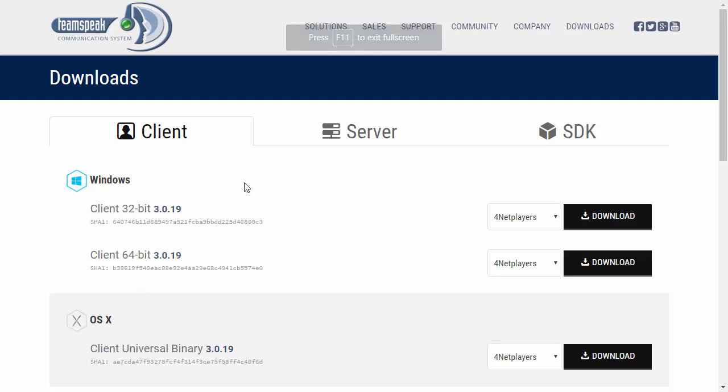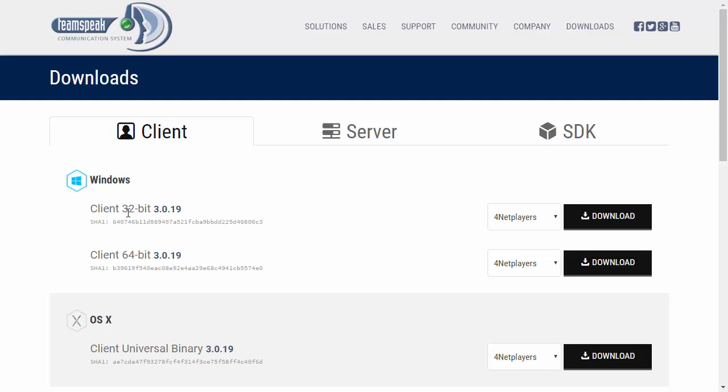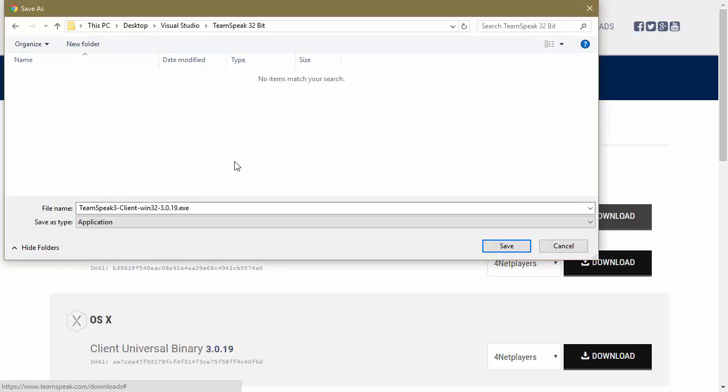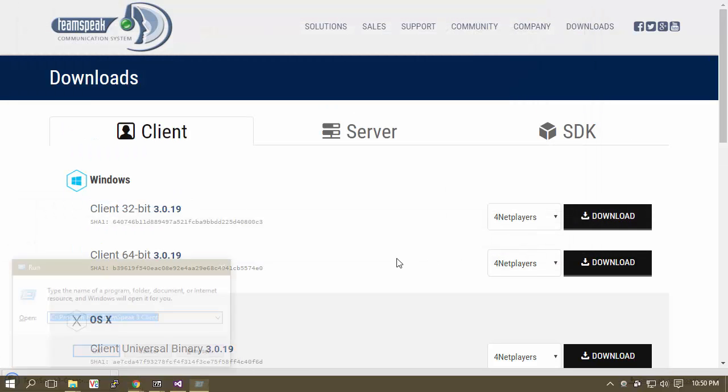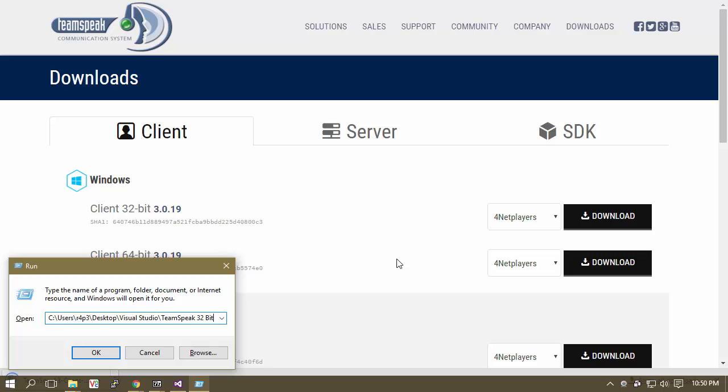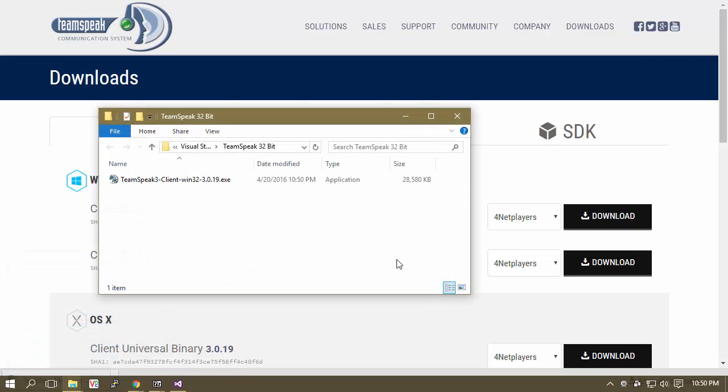All right, so right here we are looking at the downloads page for TeamSpeak 3 on our client. We're going to get the 32-bit version, so just go ahead and tap Download. So now what we're going to do is just save our TeamSpeak 32-bit installation.